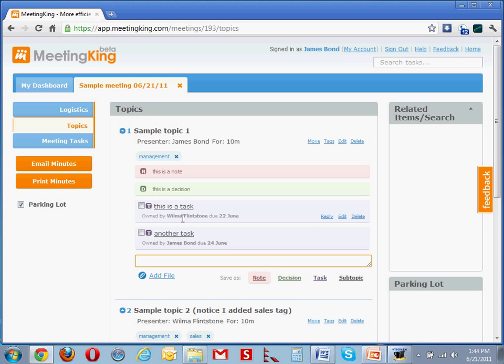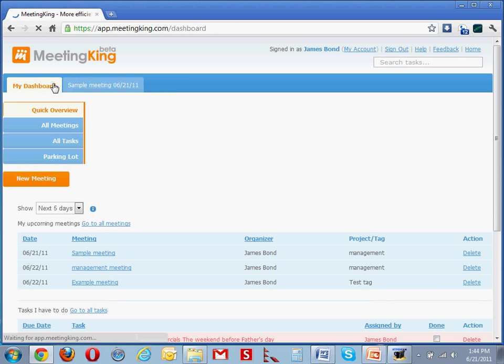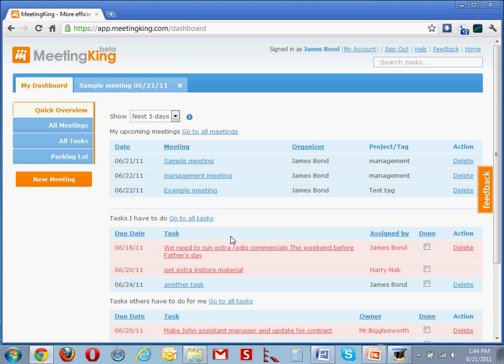These two people, Wilma and James, now both received an email that the task was assigned to them. They will receive another email on the due date, and it will show up in their dashboard under the tasks that they have to do.